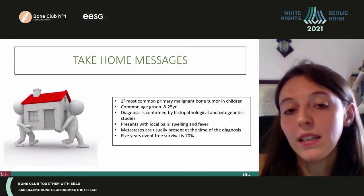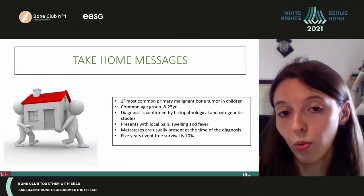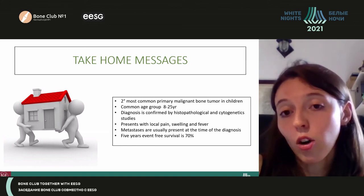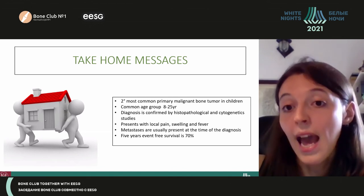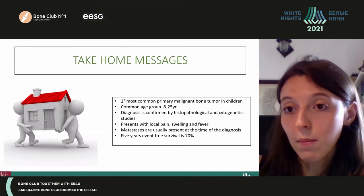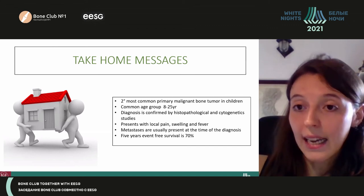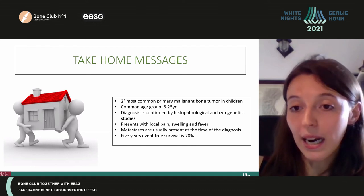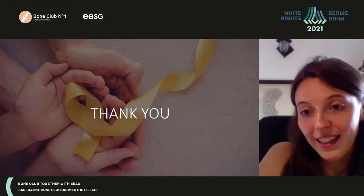The take-home messages: Ewing's sarcoma is the second most common primary malignant bone tumor affecting children, but can also affect adults. Diagnosis is confirmed by histopathological, immunohistochemical, and sometimes molecular analysis. Patients can present with signs and symptoms, and unfortunately metastasis are usually present at the time of diagnosis. Thank you.